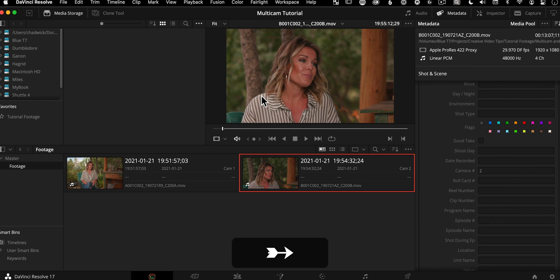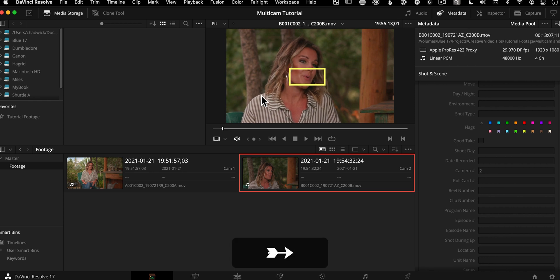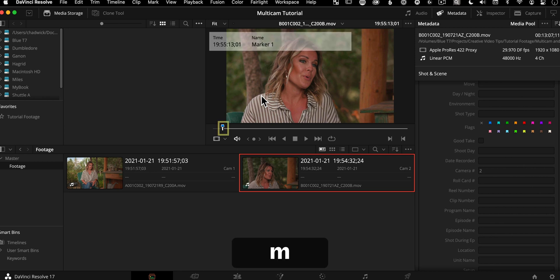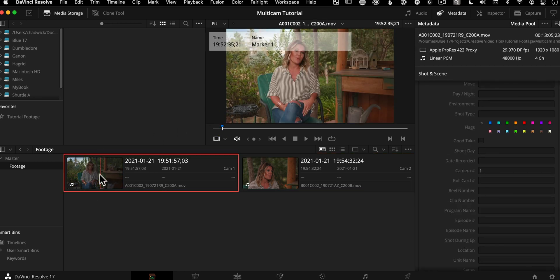So you just select up here. I had it down at the bottom. Born. I was born there. Her mouth starts to open. We're going to hit M on the keyboard. And basically, we have a sync point between these two. We didn't even need a slate or a hand clap.